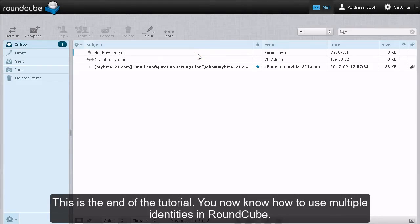This is the end of the tutorial. You now know how to use multiple identities in RoundCube.